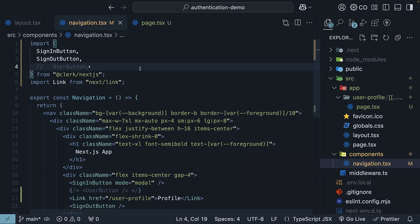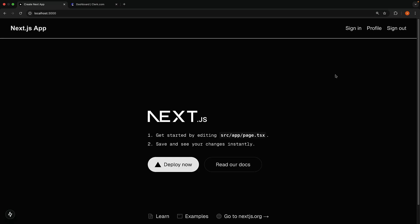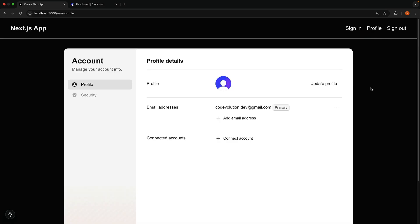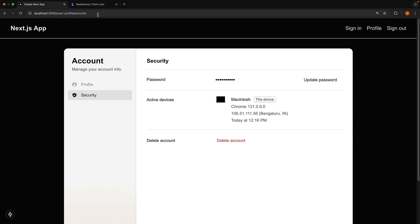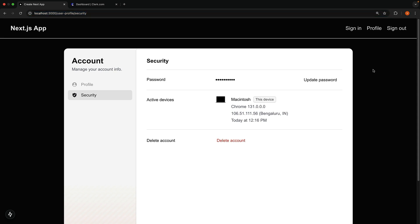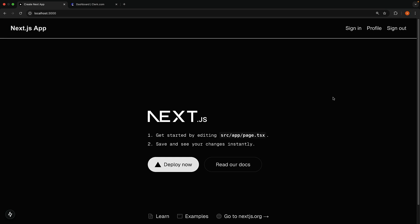Check the browser, and you should see the profile link in the nav bar. Clicking on it, should take you to the profile page with path slash user hyphen profile, and clicking on security, will take you to slash user hyphen profile slash security page. Clicking on sign-out, should sign you out and redirect to the homepage.